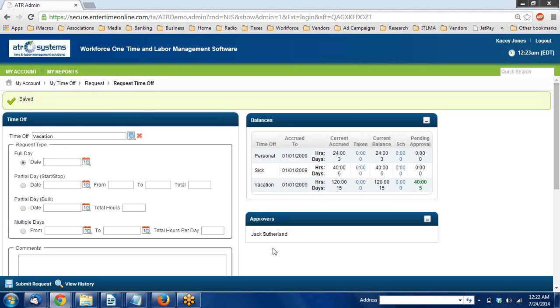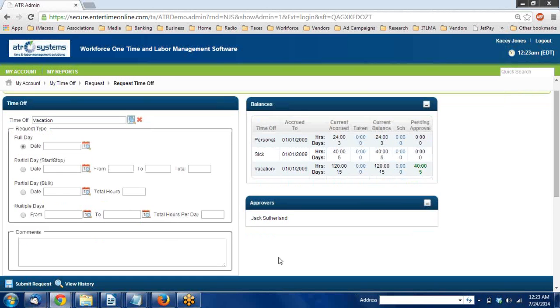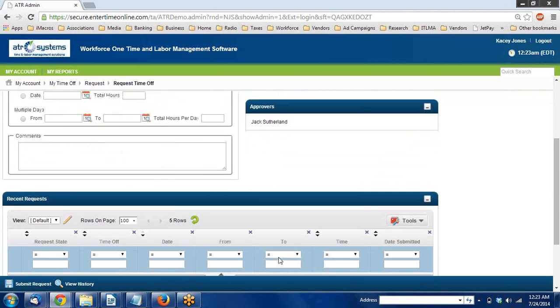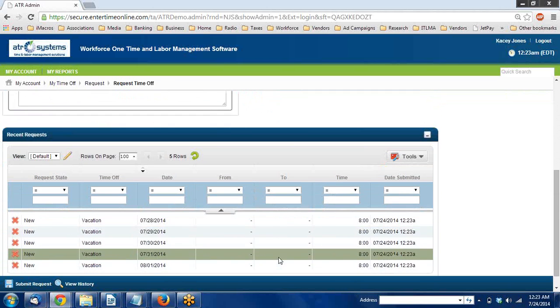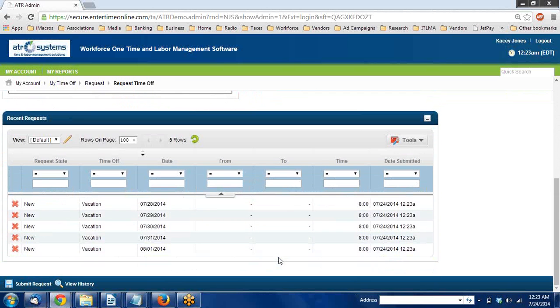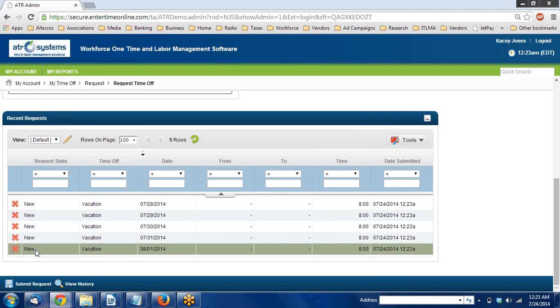At the top it will say saved. And if I want to refer back to it, it's down here at the bottom. It will also tell me the state of it, so right now it's just set to new.